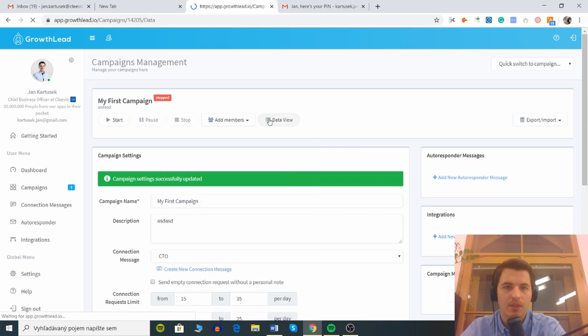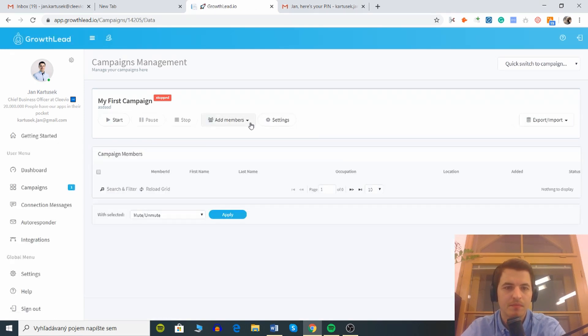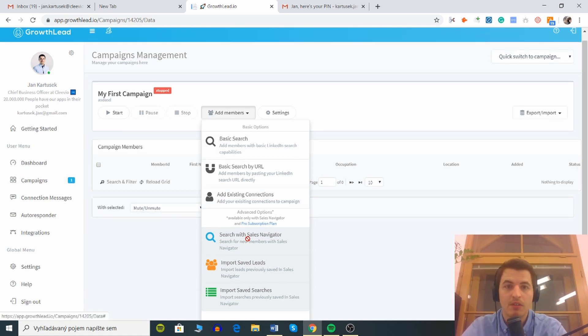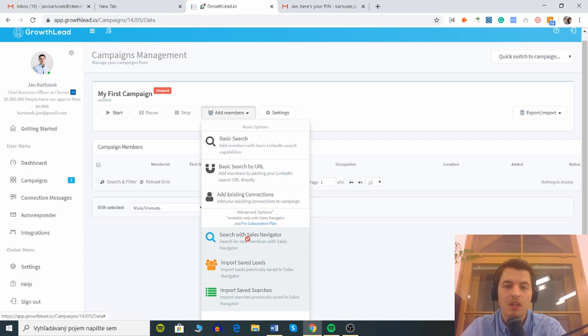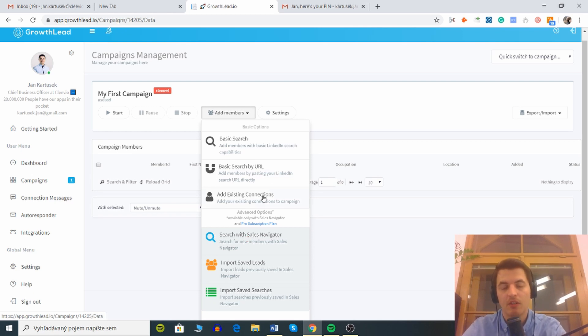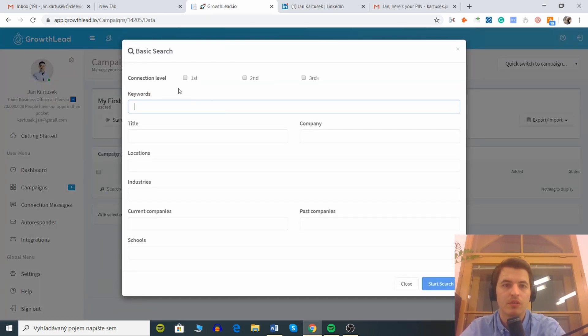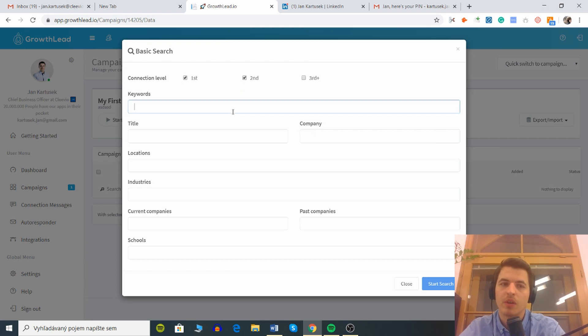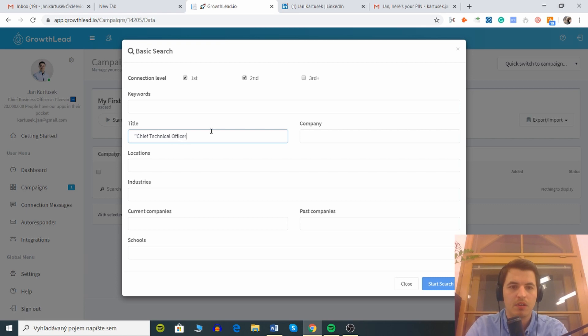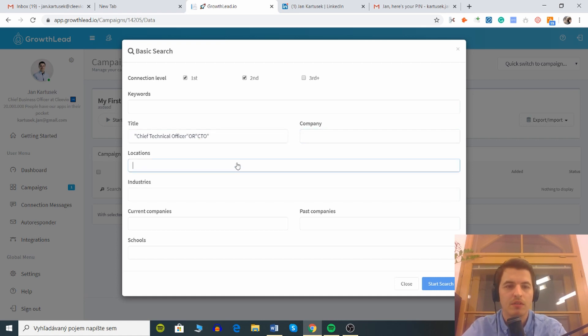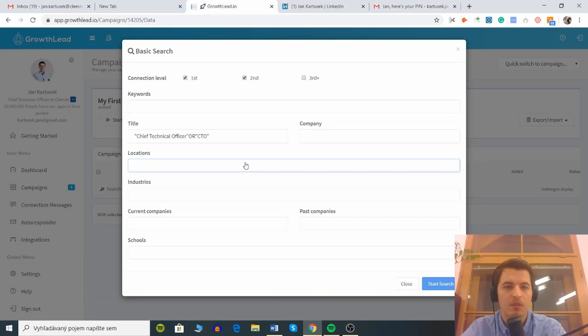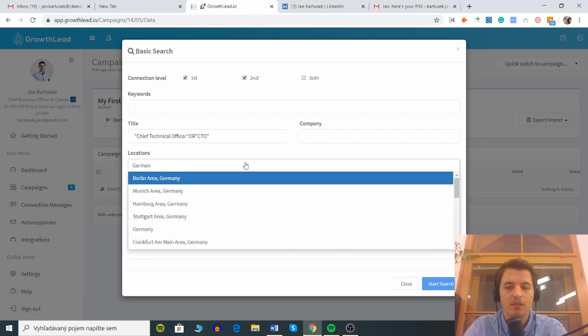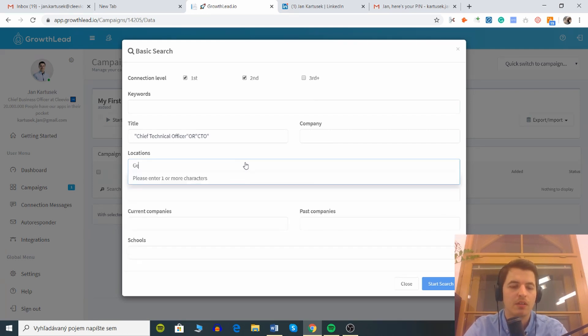This is funny how this works. Let's add members. We can search with sales navigator, unfortunately on this account I do not have sales navigator. You can import saved leads, import saved searches or we can add existing connections. If you have a large network, manual add members with basic LinkedIn search. Let's do basic LinkedIn search. Connection level first, second. Keywords title, if you do this this should work. Chief Technical Officer or CTO. Company locations, can I do Europe? No, can I do Germany? Yes you can, so let's do like Germany.